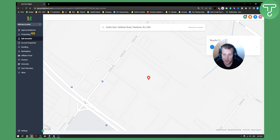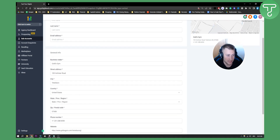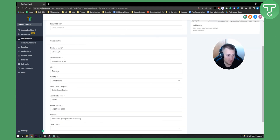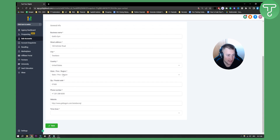As you can see, this is the gym. We can click on the gym and this will bring us to our account information form where we can add our account information. The account information includes first name, last name, email address, and general info. This is great if you're onboarding clients through your system on Go High Level. You also have business name, street address, city, country, state, province, and region.